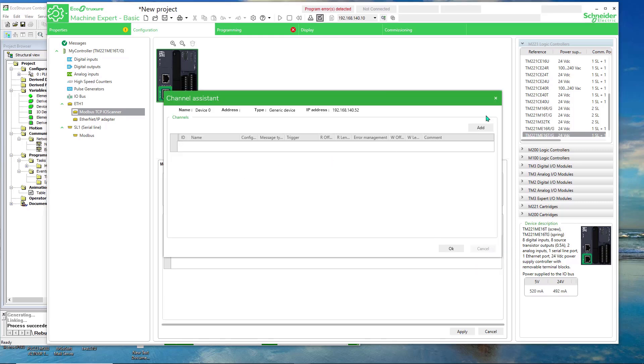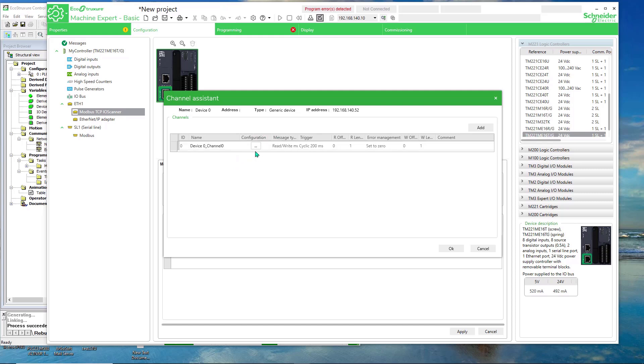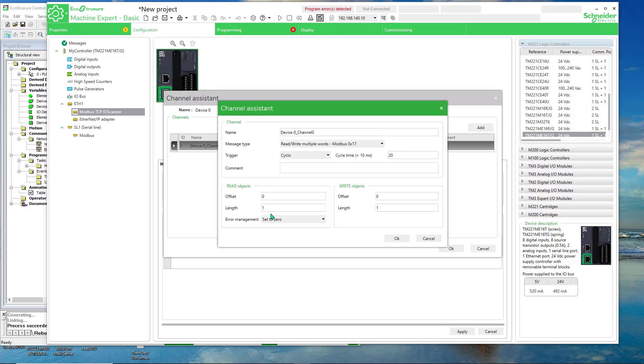And then add. And then we will select the ellipses here for configuration. And here you can do function code Modbus 17, read and write. It shows the read offset and length here, and write offset and length there.